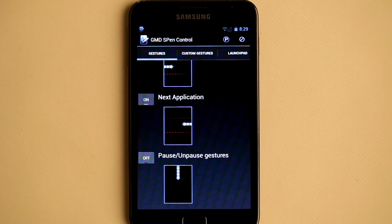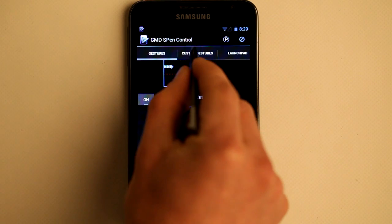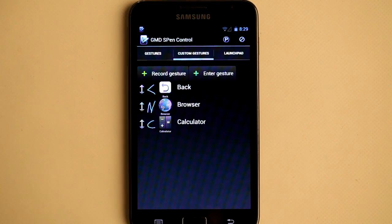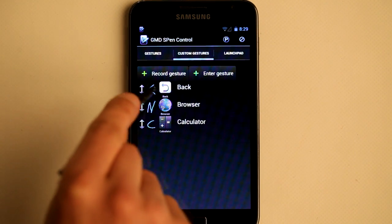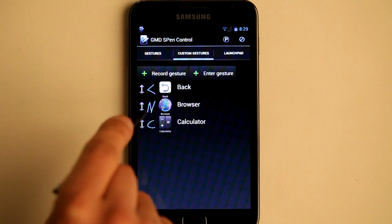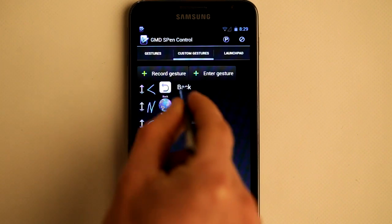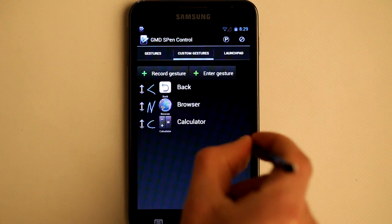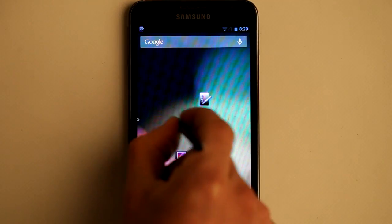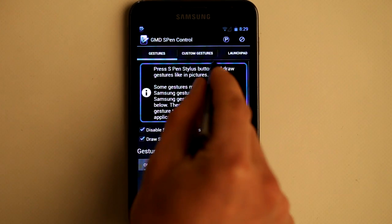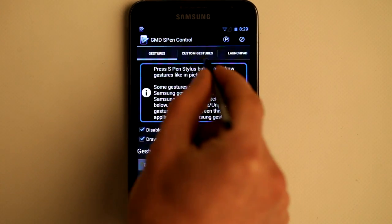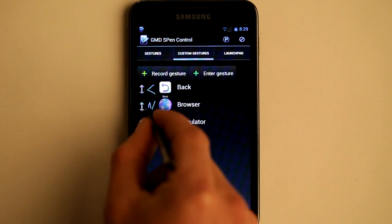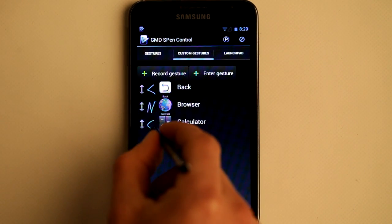Now, the real power of this application is custom gestures. As you can see, currently I have three custom gestures: Back, Browser, and Calculator.